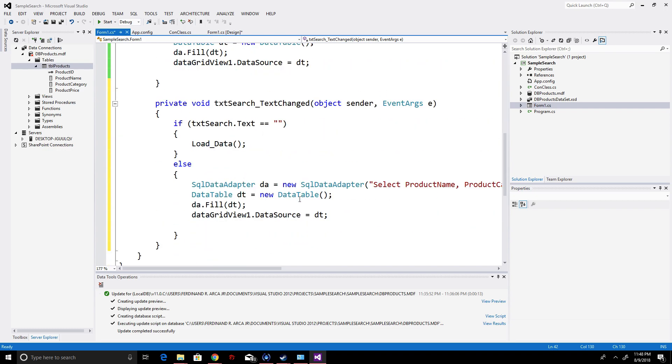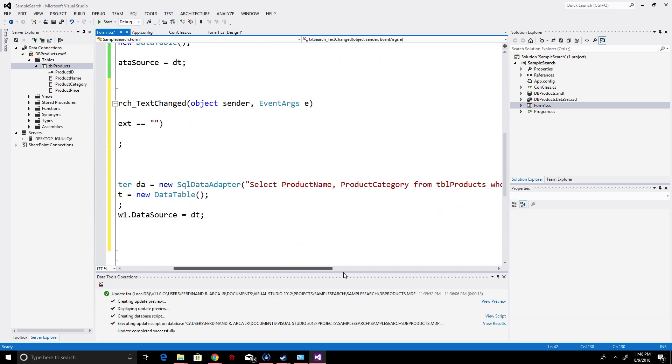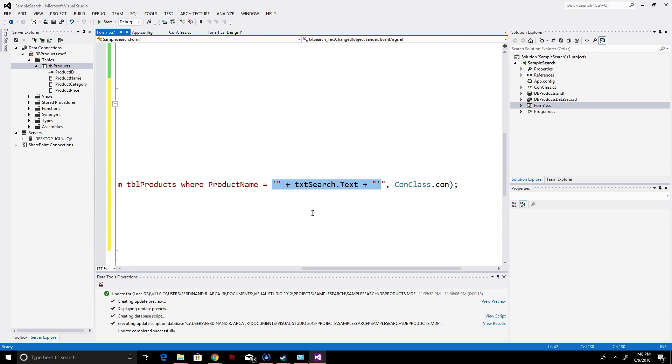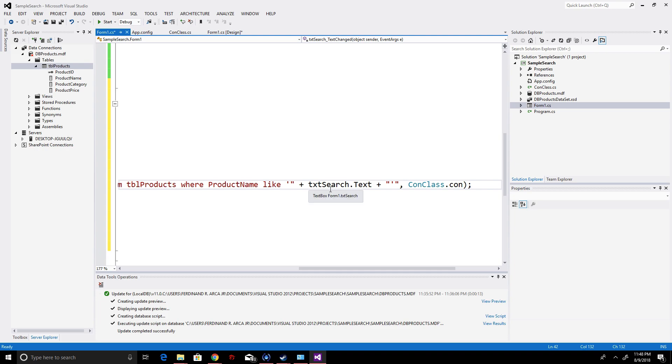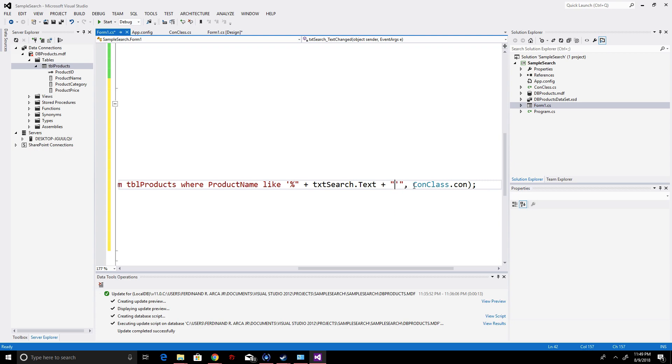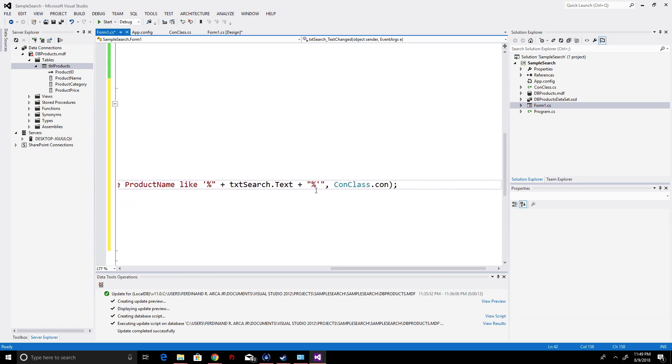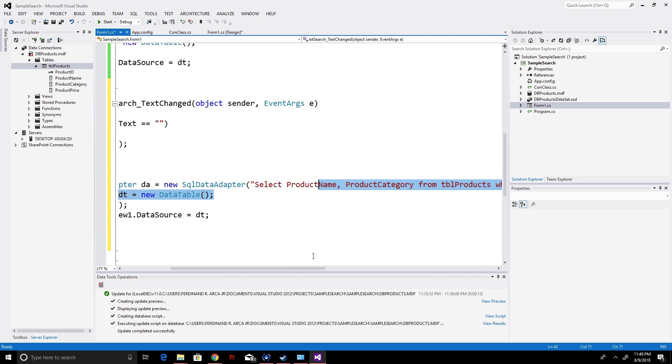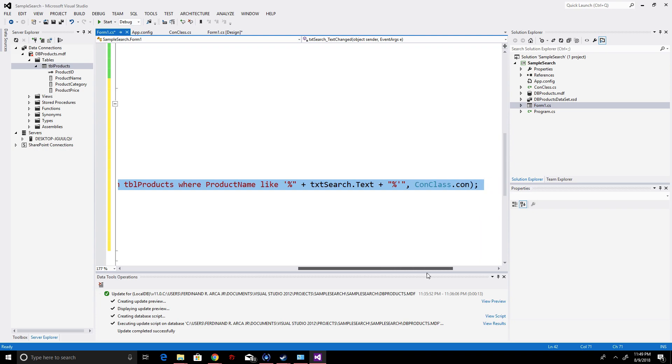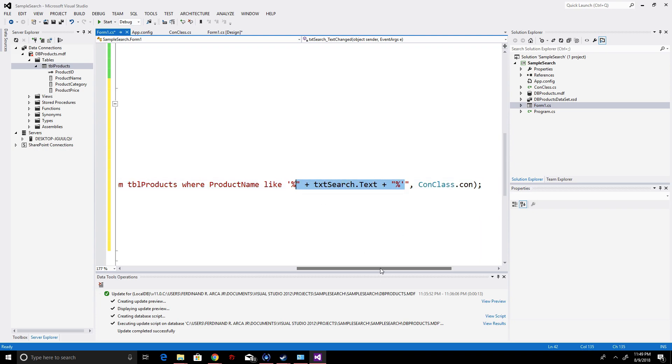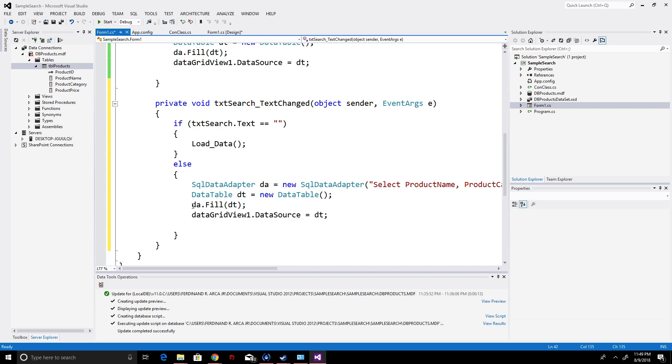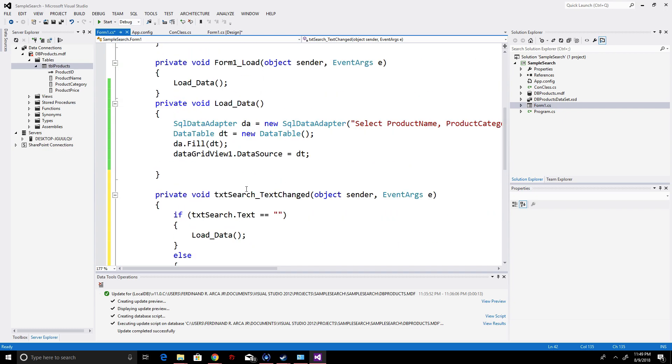This is concatenation. Whatever we type, it searches the database based on if there's content. Immediately it loads data every time we type. Every single letter. The problem is we'll change this to LIKE because the LIKE function is to be able to search. For example, if the data is long, like a thousand, if you type letter L, all with letter L will appear. You'll put the percent sign here for the LIKE function to search the database. That's the quotation for concatenation, for searching or using the search as you type function.